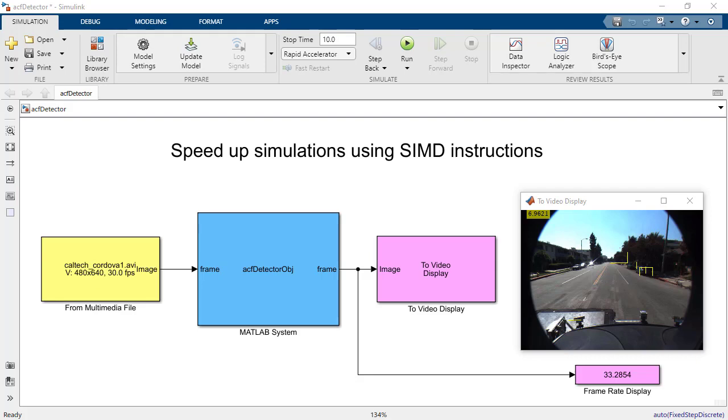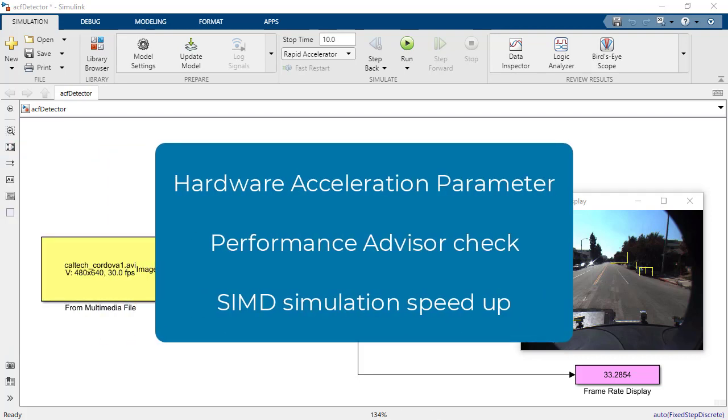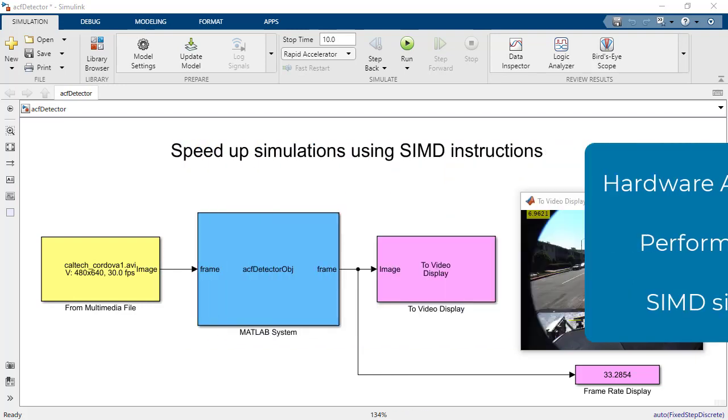In this video, I'm going to show how to speed up this vehicle detection model using hardware acceleration to leverage SIMD for simulation targets. We'll take a look at the hardware acceleration parameter and performance advisor check, then a demonstration of the SIMD simulation speedup.